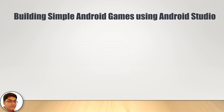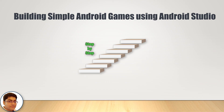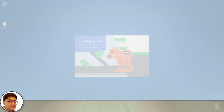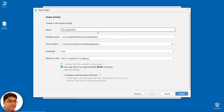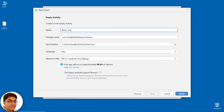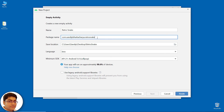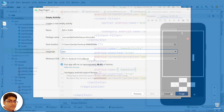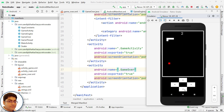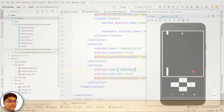I will go through the building process line by line to explain and help you understand how to build these games. We will start from scratch, creating empty projects and building the complete games step by step. In the end, you will have five fully working playable games that you can play and share with your family, friends, and the world.